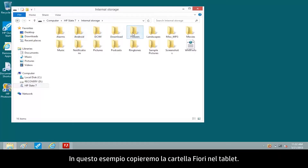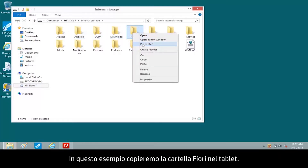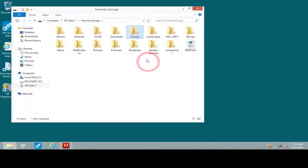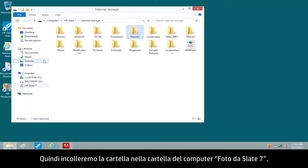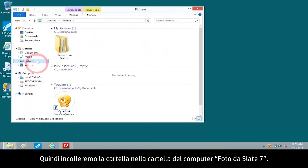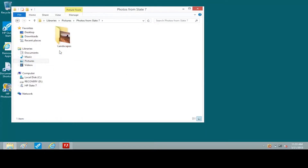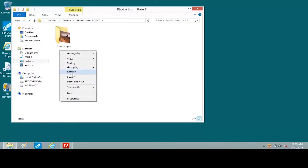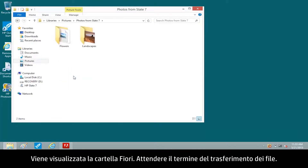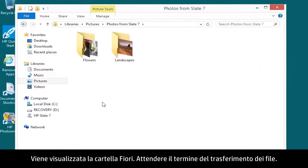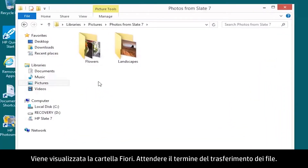For this example, we'll copy the Flowers folder on the tablet, then paste the folder to the Photos from Slate 7 folder on the computer. The Flowers folder appears. Wait for the files to completely transfer.